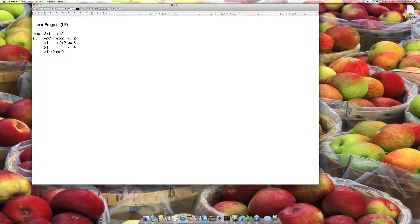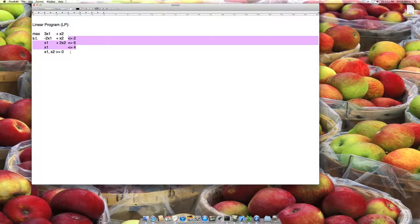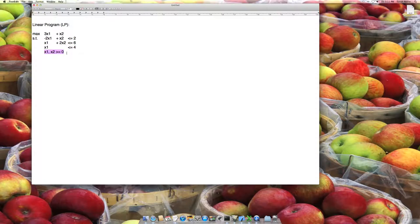So here I have an LP. I notice it's a maximization problem. I have two variables and three constraints, inequality constraints, and non-negative variables. For the simplex method there's a standard we need to start with — one of those is I need equality constraints. So the first thing we need to do with this LP is make sure I have equality constraints.